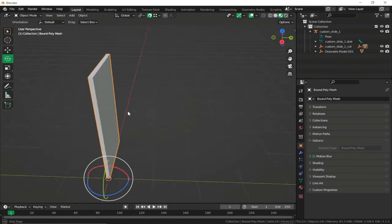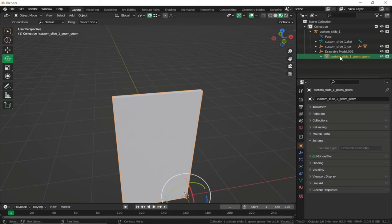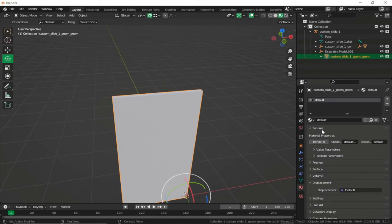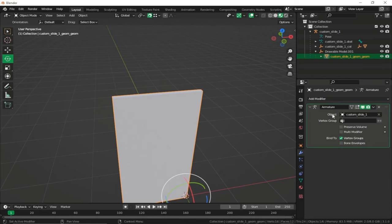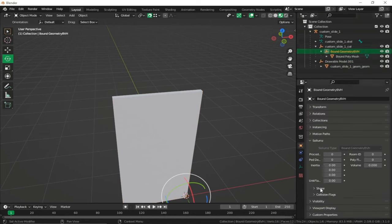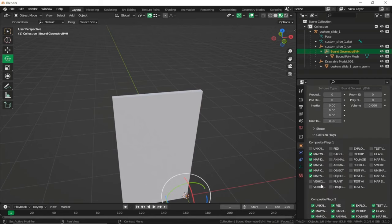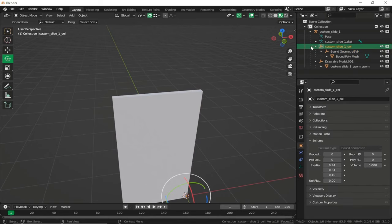Let's verify everything: textures are embedded, armature modifier is created, collision geometry BVH is in place, collision flags are applied, and everything is renamed properly.